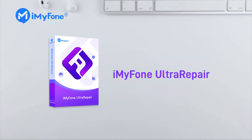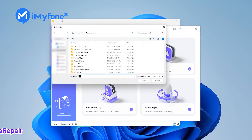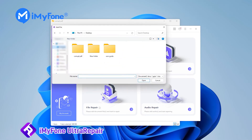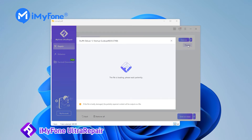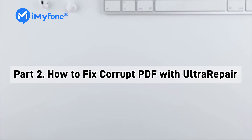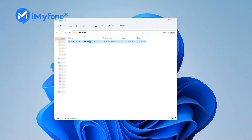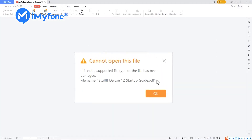So what are we going to do? Here is a professional repair tool: iMyFone UltRepair, which can fix any corrupted PDF file in three steps. Now let's learn how to fix corrupt PDFs with UltRepair. This is the corrupted PDF file that can't open.